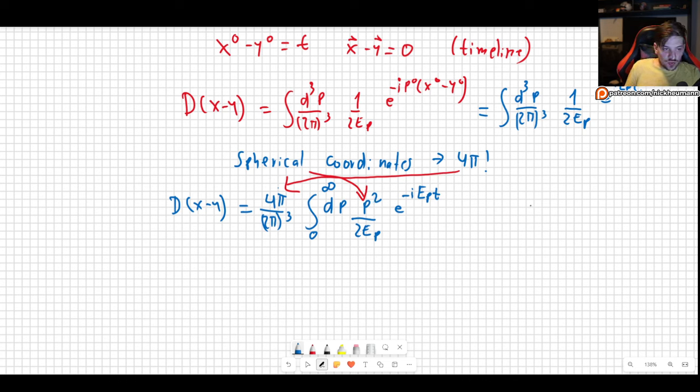This integral can be evaluated using the Cauchy theorem, eventually leading to another Bessel function. The key result is that as r → ∞, D(x−y) ~ e^{−mr}, which is also non-zero.